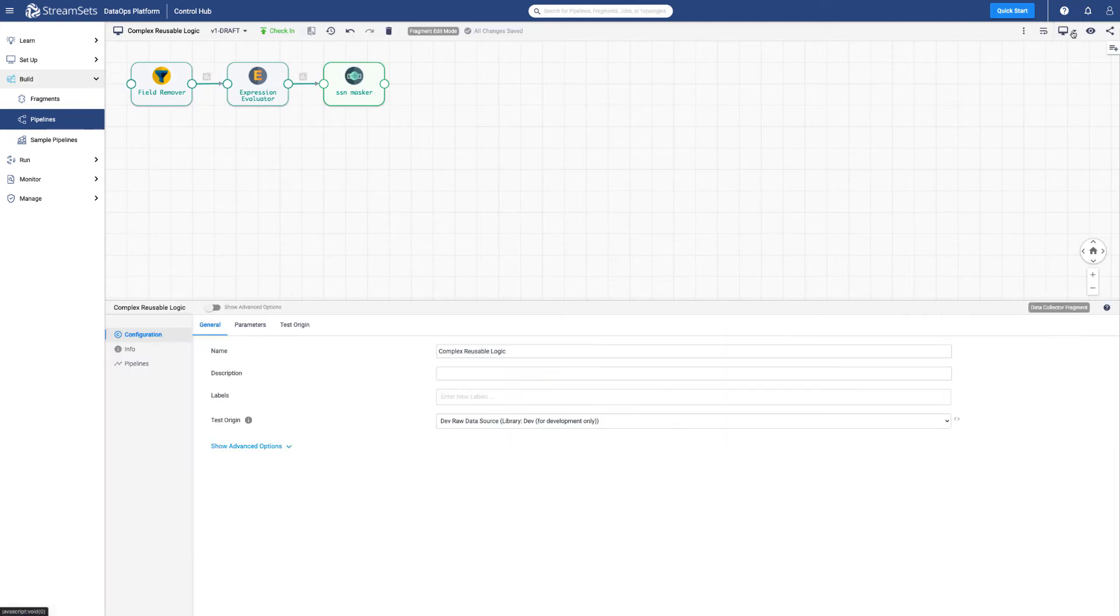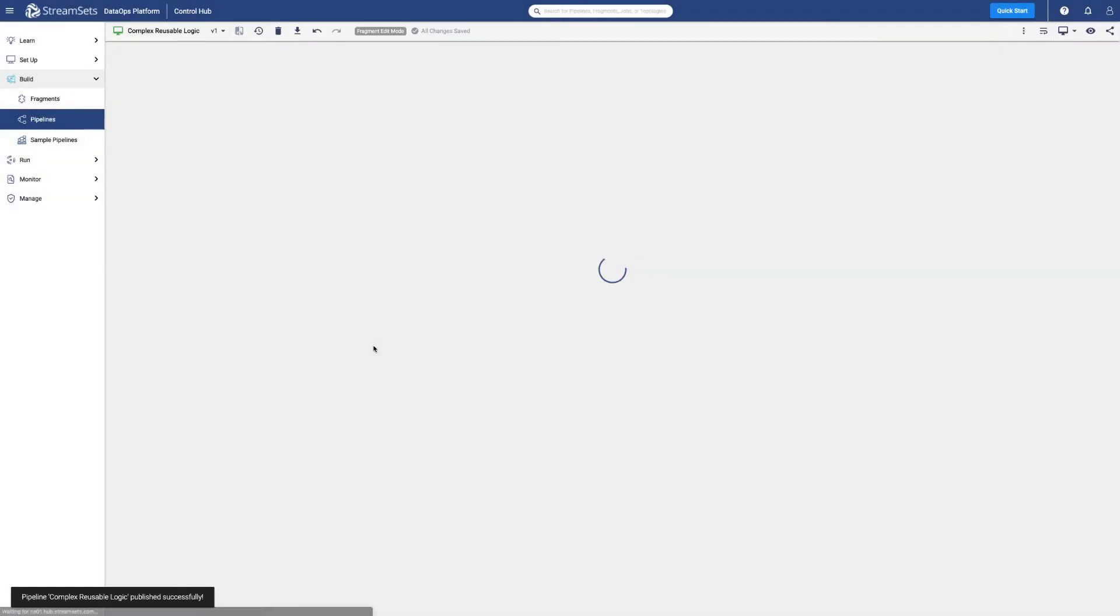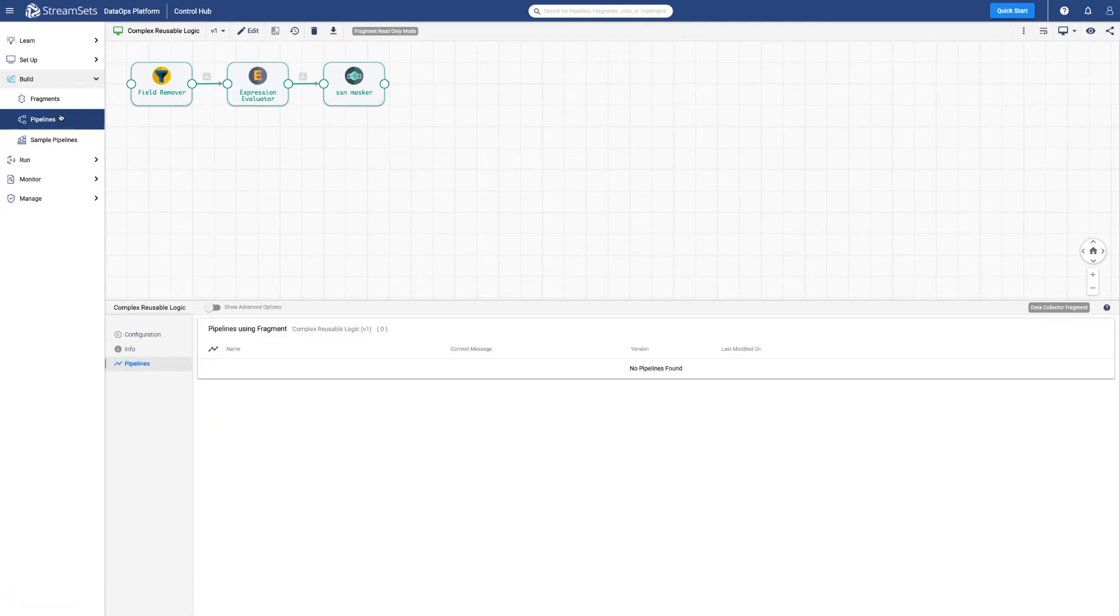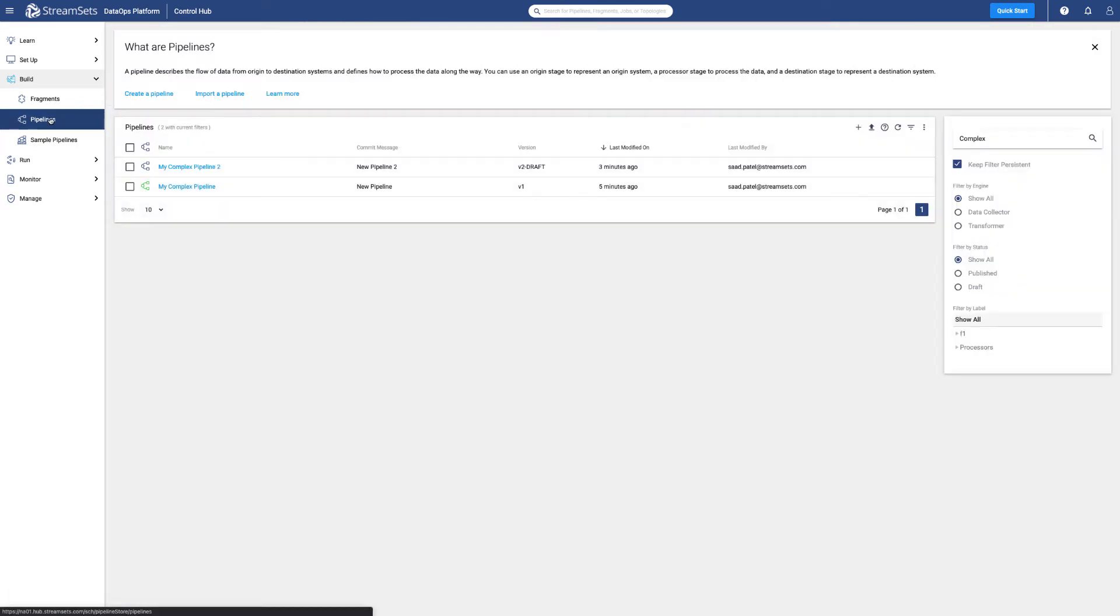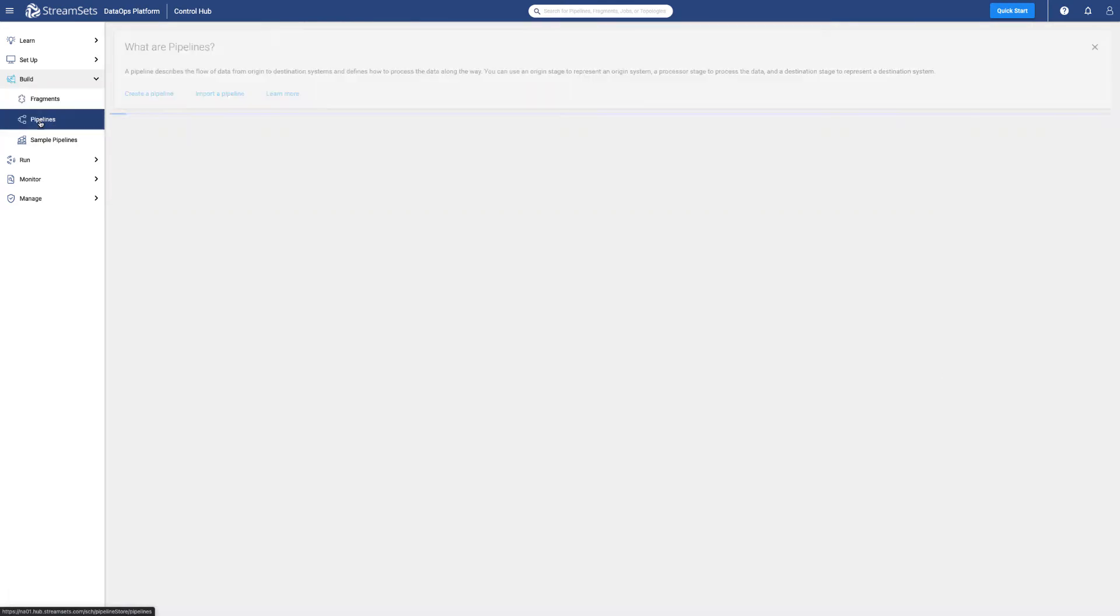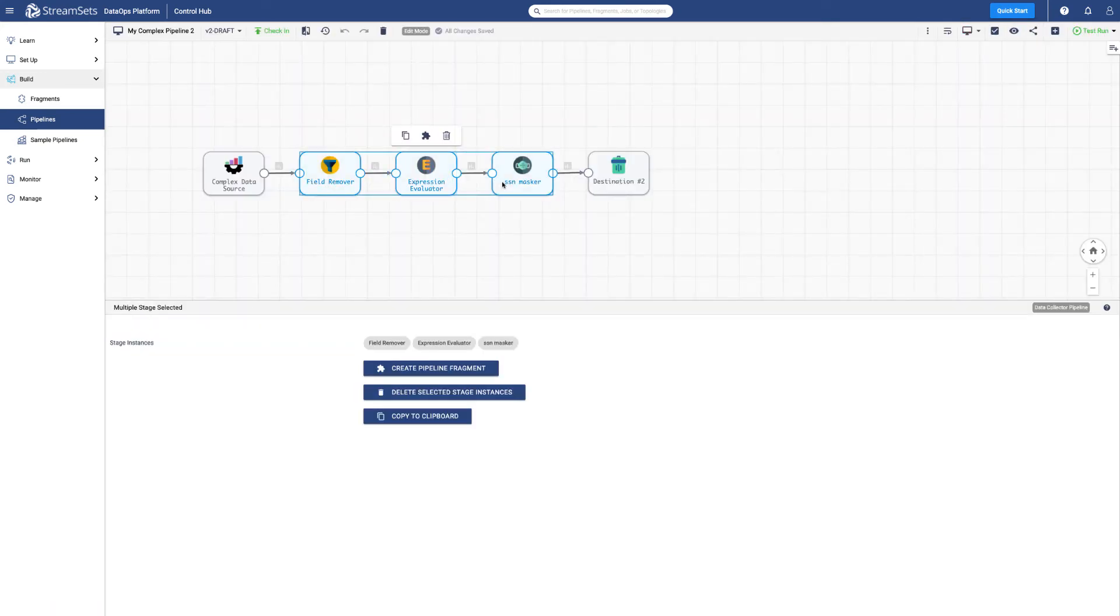After publishing, let's go back to our pipelines and replace the individual stages with a published fragment. Once we publish a new version of the pipeline, we can choose to upgrade jobs that use this pipeline to the latest published version of the pipeline.